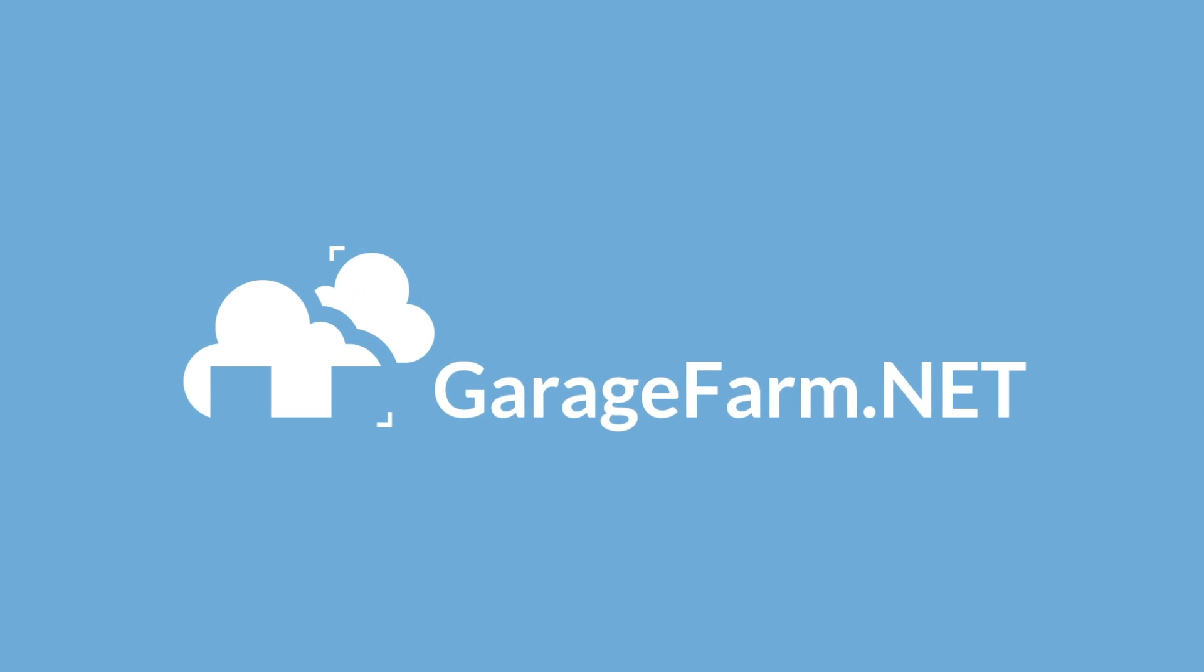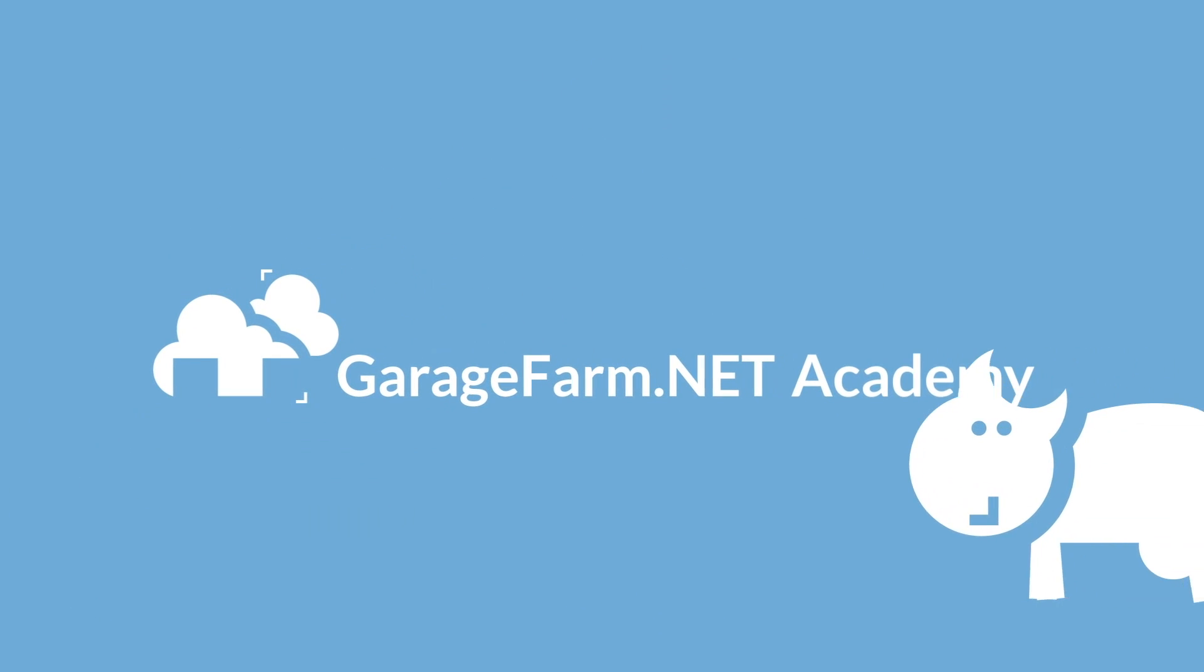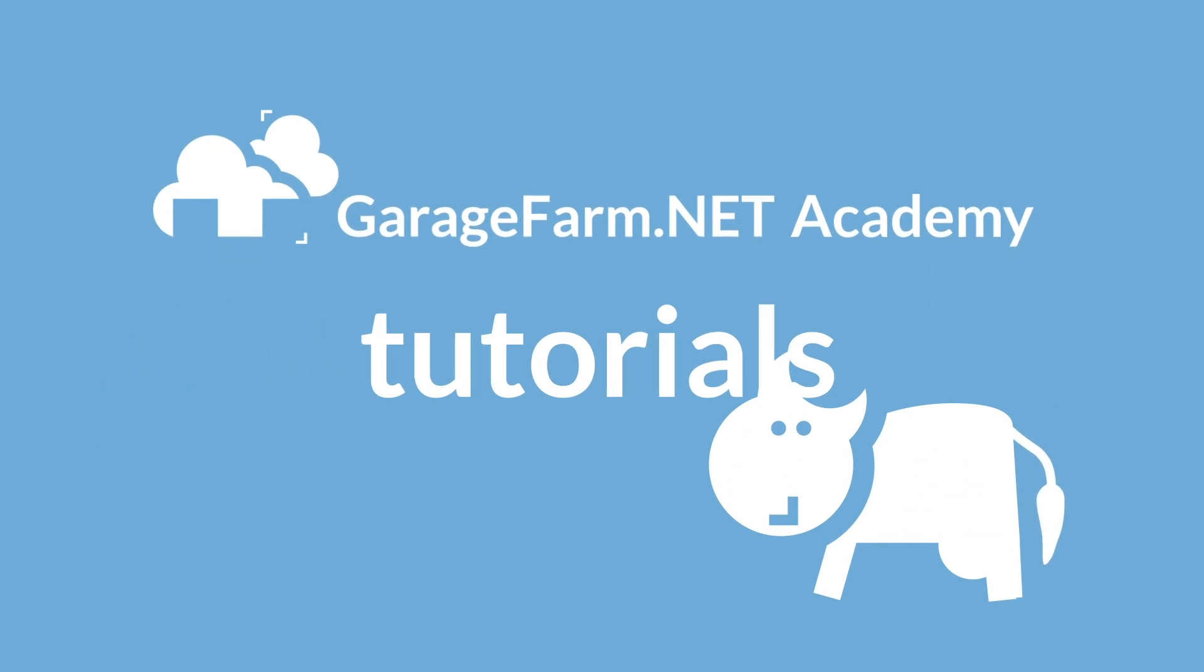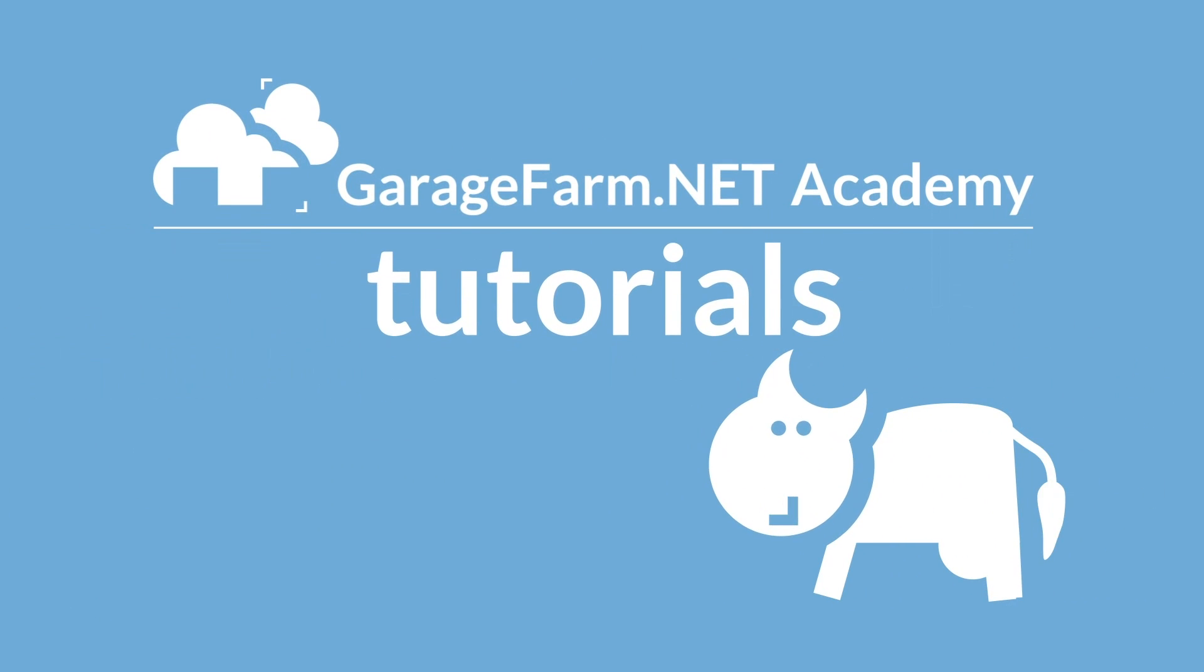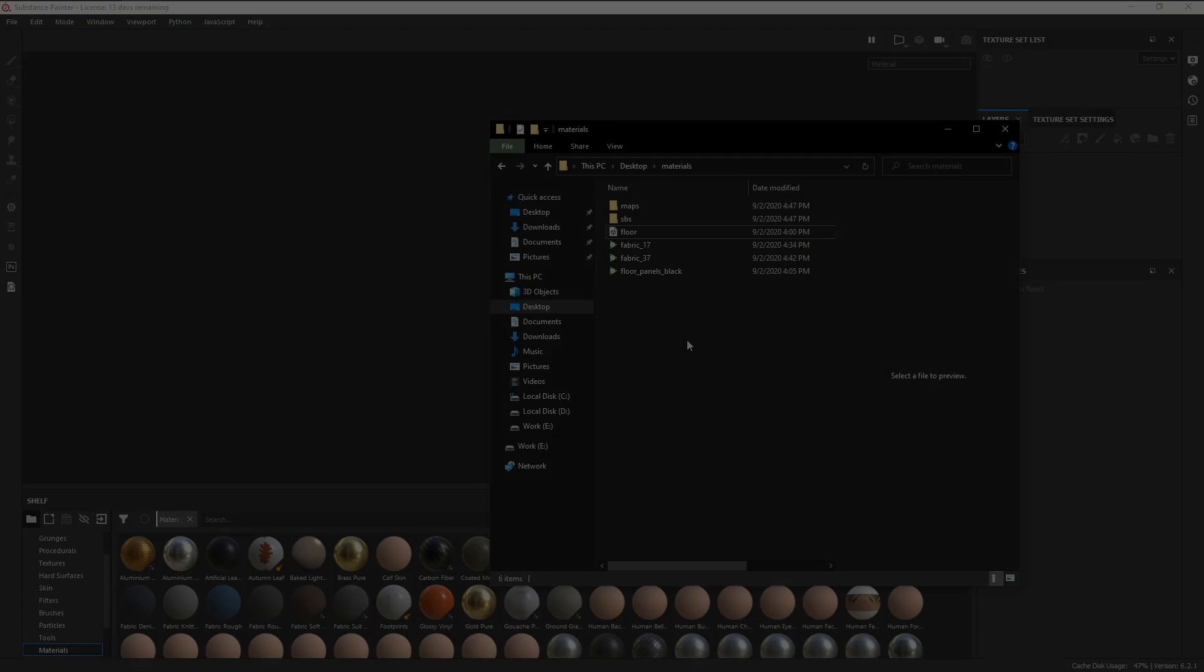In this tutorial, we're going to be learning about a couple of tips and tricks in Substance Painter that you might not have known about. You can check the timestamps below if you want to skip ahead to specific parts of the video.